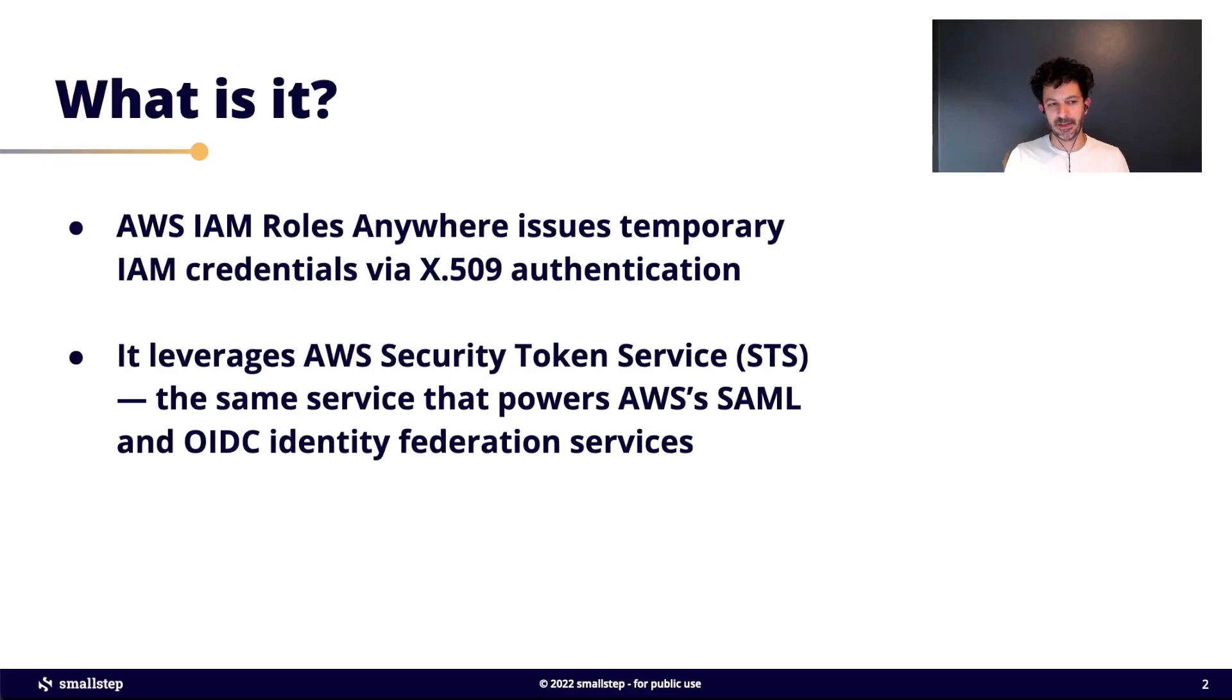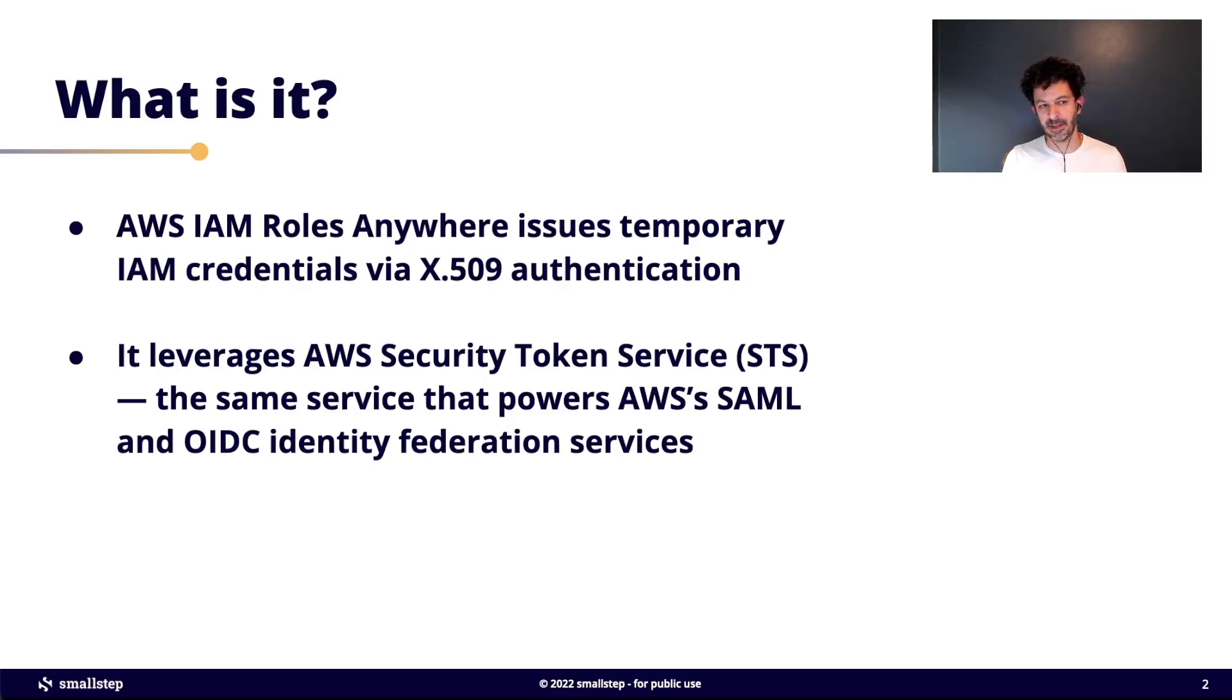So that's the basic idea: using certificates to authenticate to AWS.